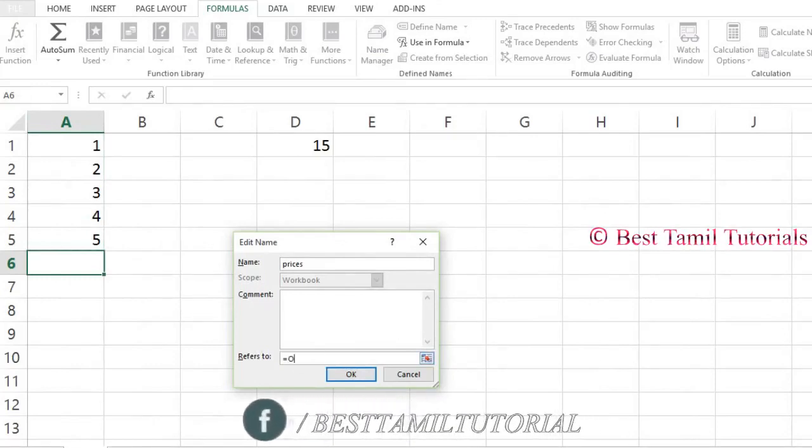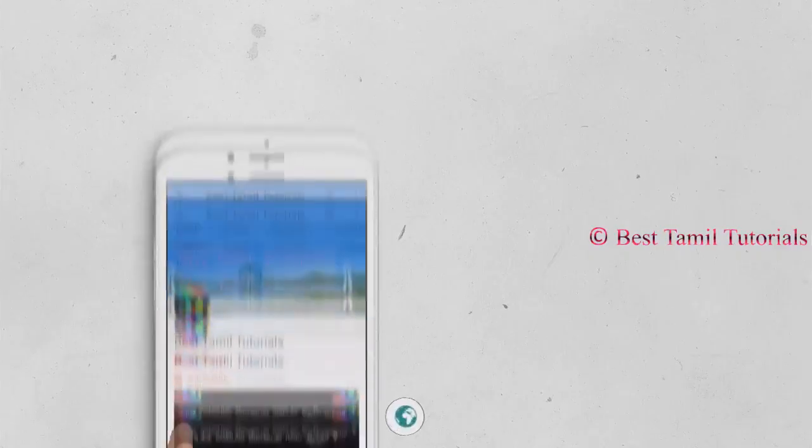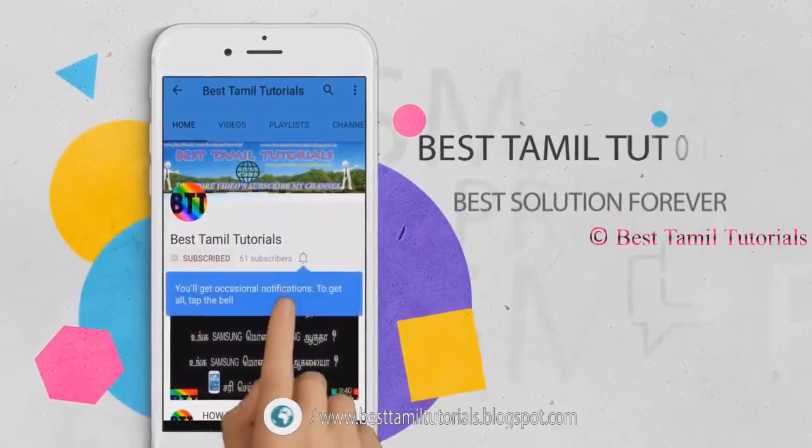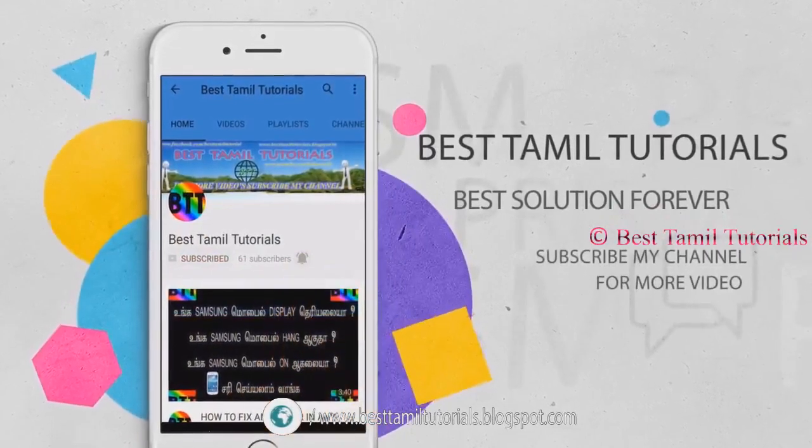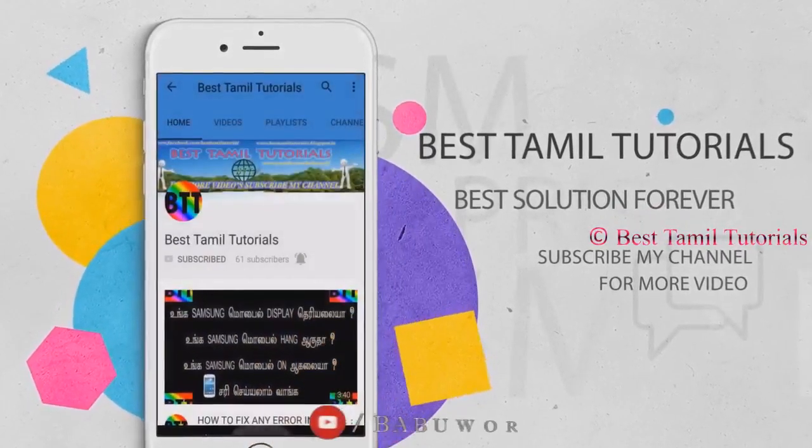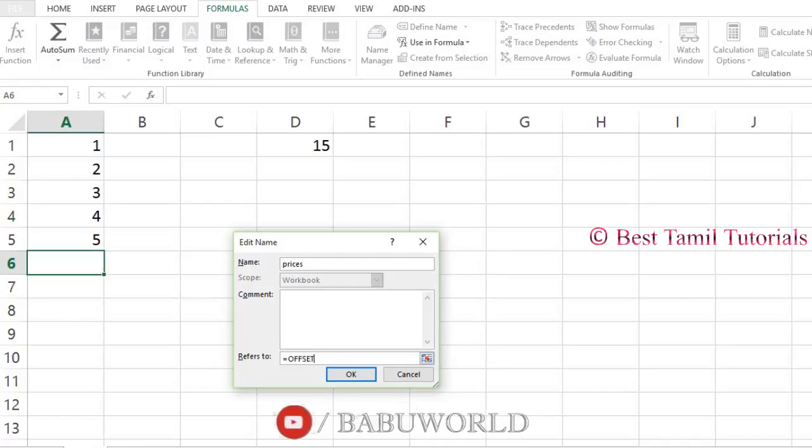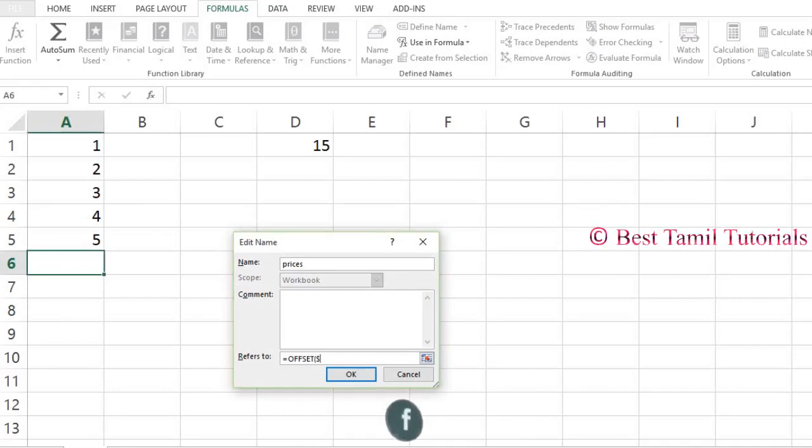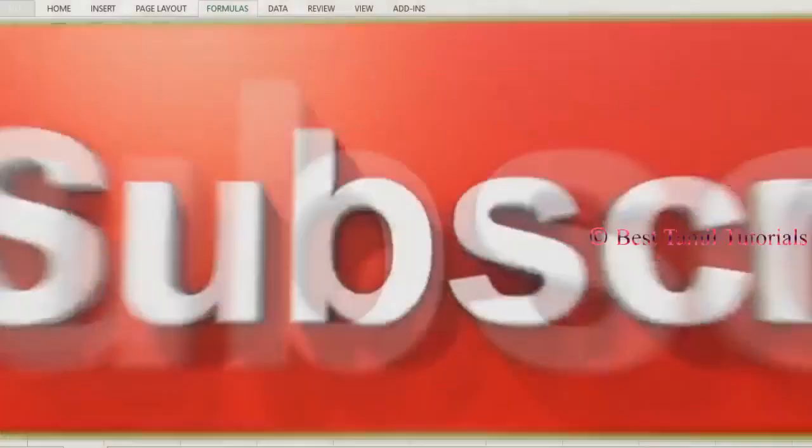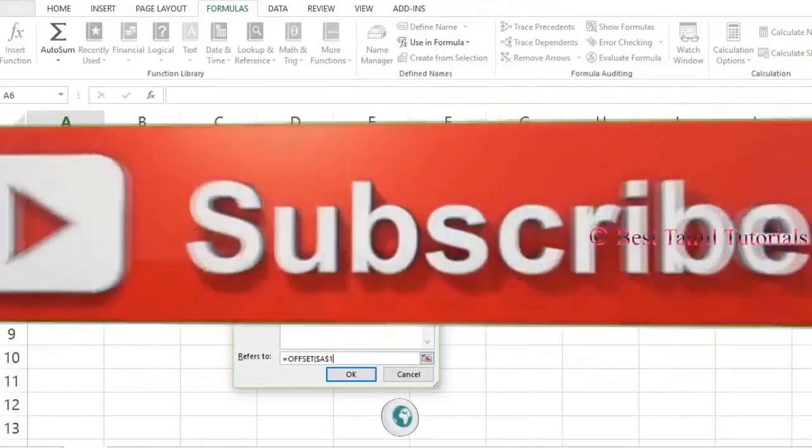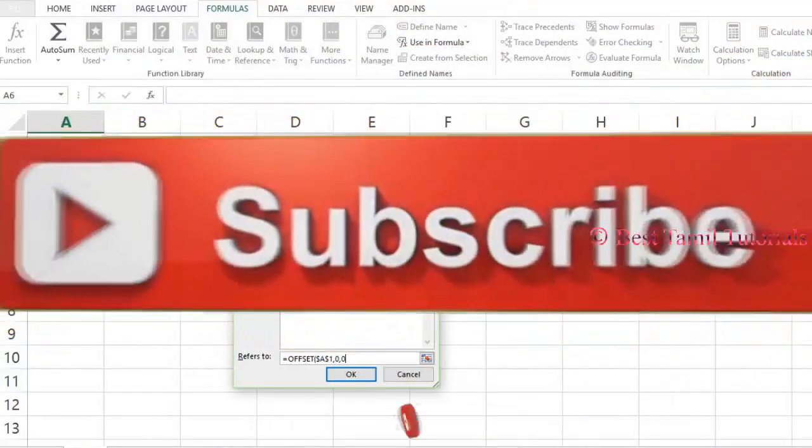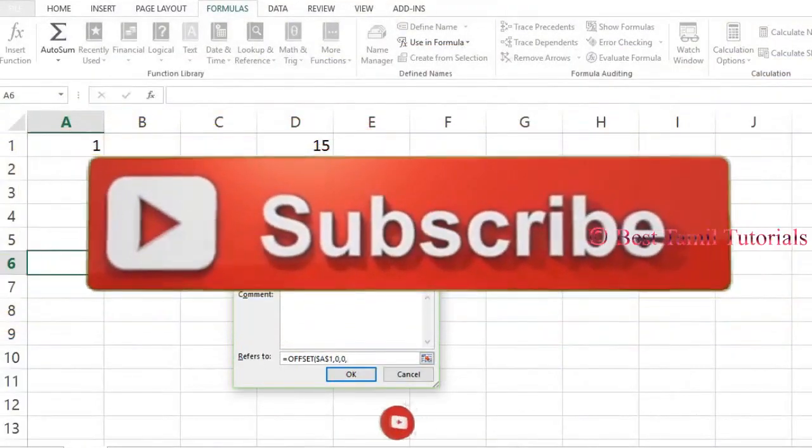Add the formula. Type equals, click on the offset function and open bracket. Add dollar A dollar one, then add zero.